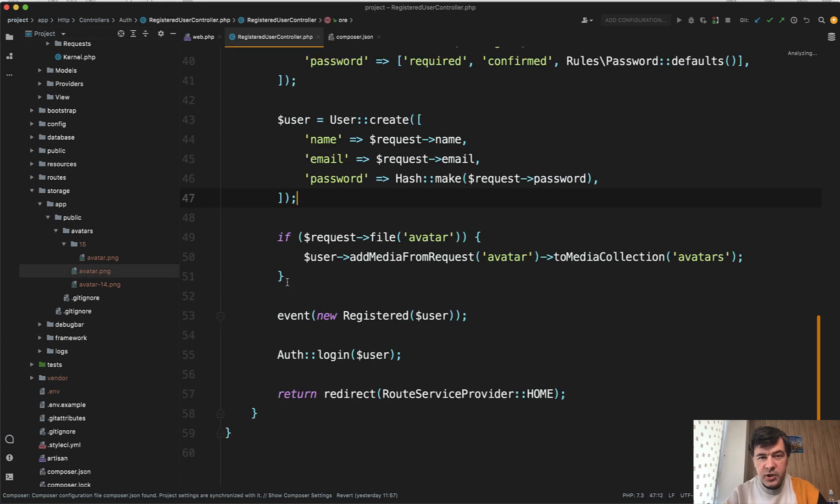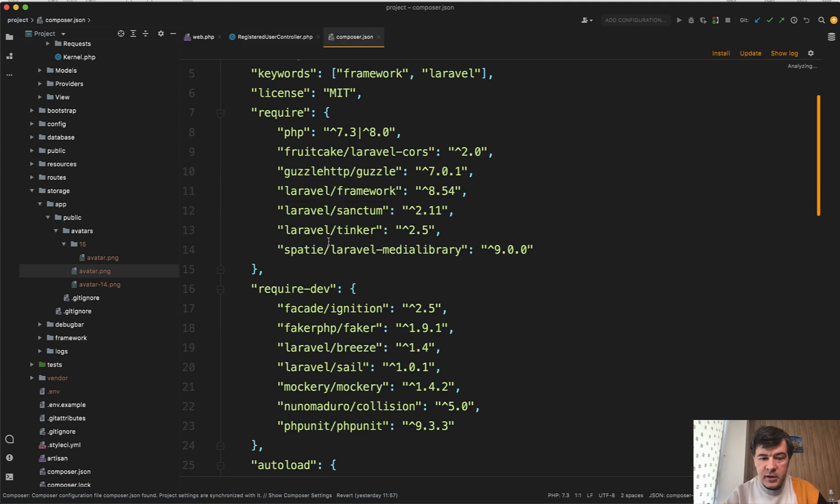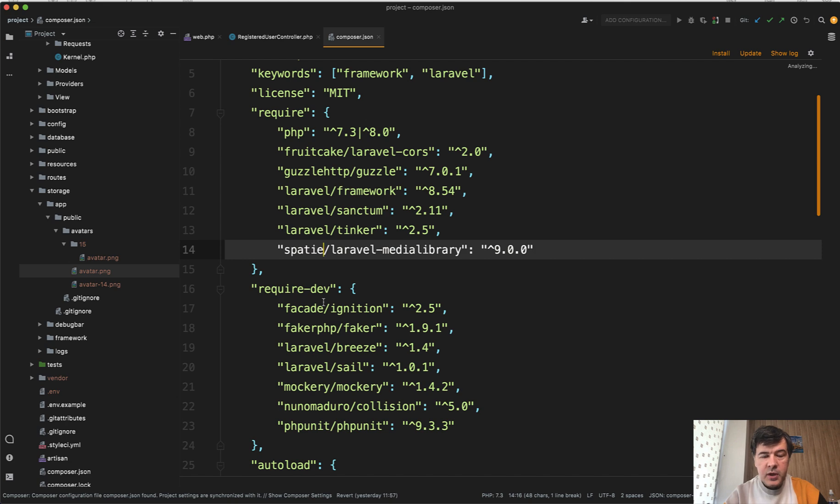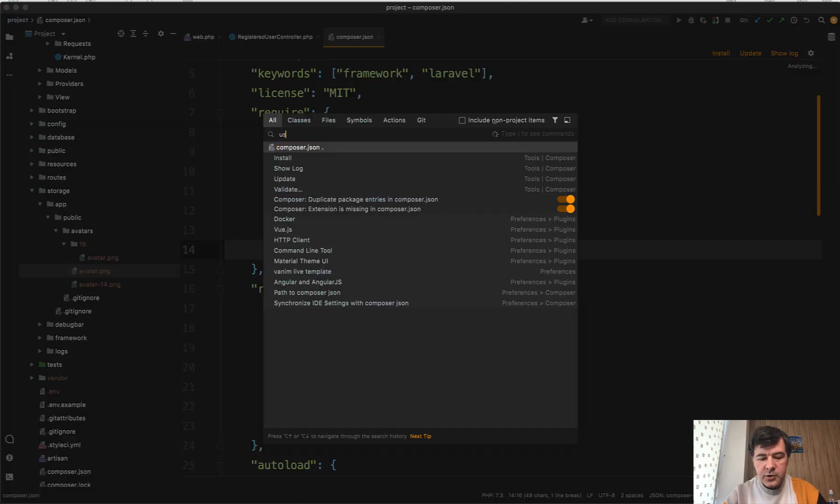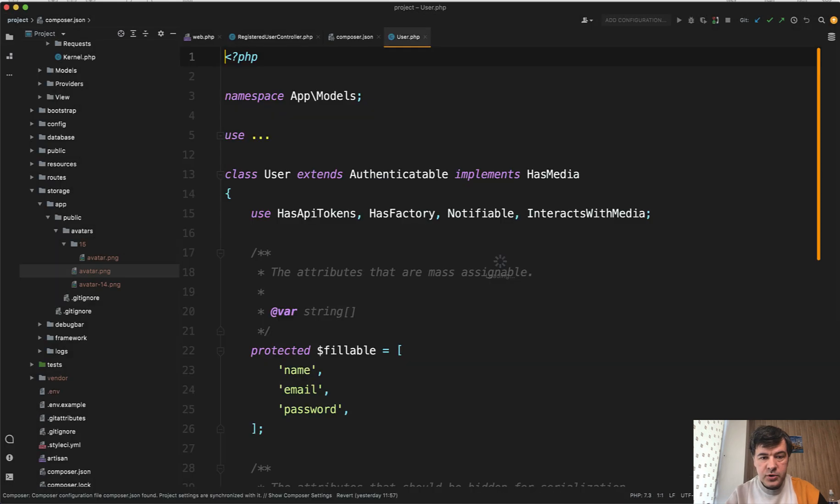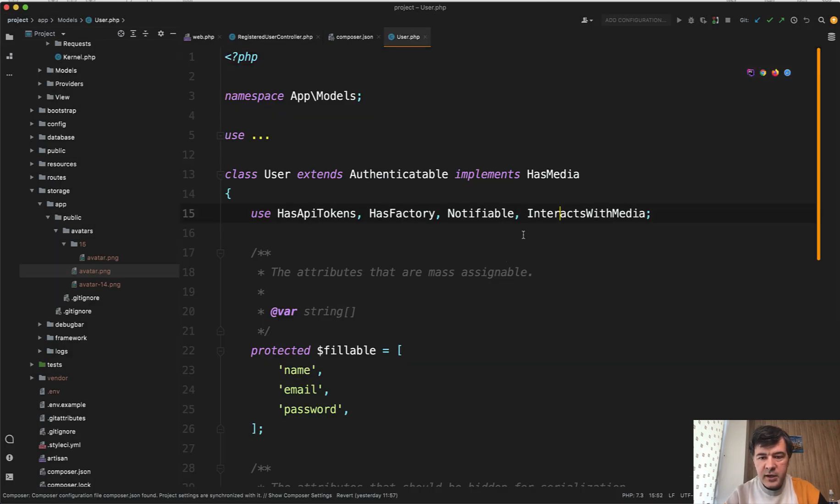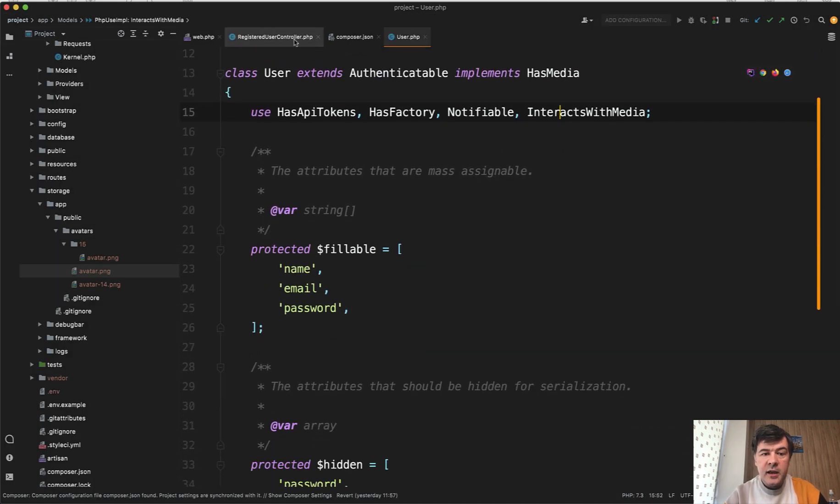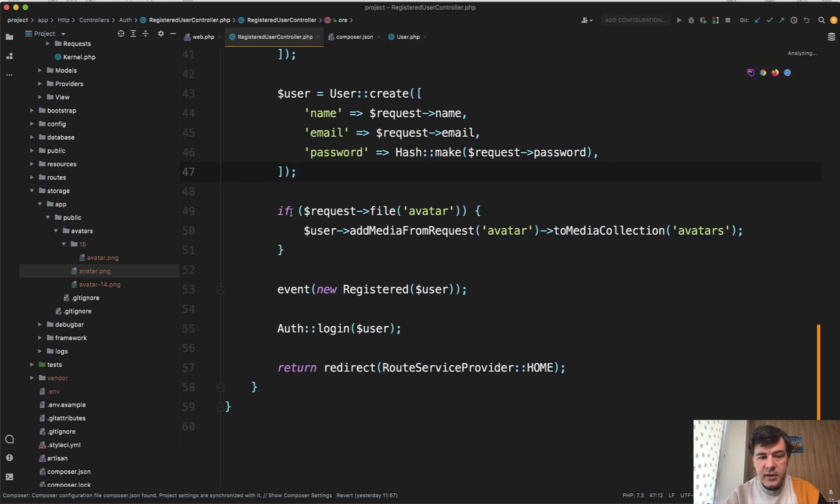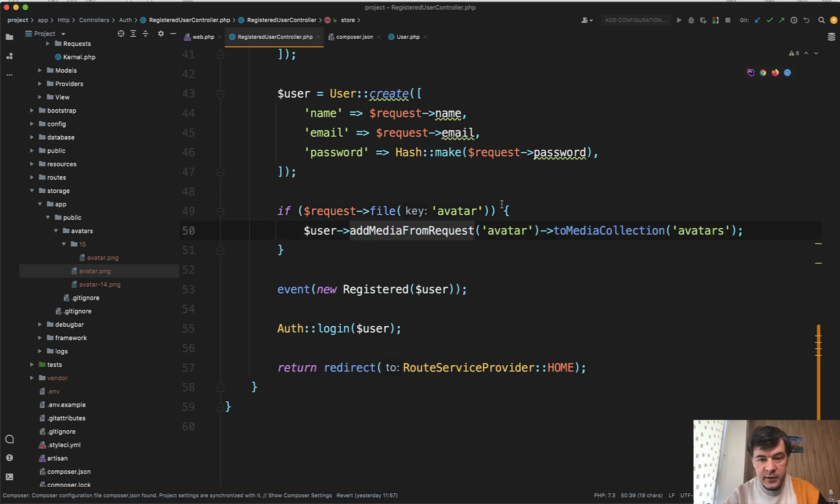And the third way, which you can see in branch three is using an external package, a really popular one, Spatie Laravel media library. This one, when you install the package, then you have to run migrations and then all the media files are stored in the media database table with polymorphic relationships. Then you need to update your user model to have has media and interacts with media. And then in your controller, all you need to do to upload the file is this. So if we have the avatar, we add the media from request with input name to media collection avatars.